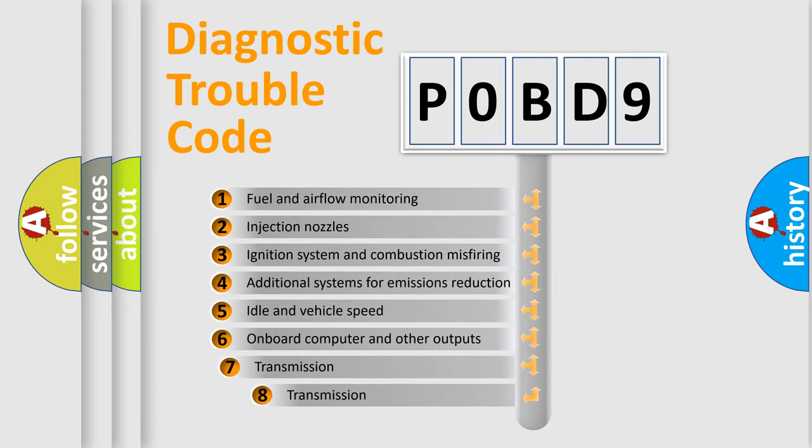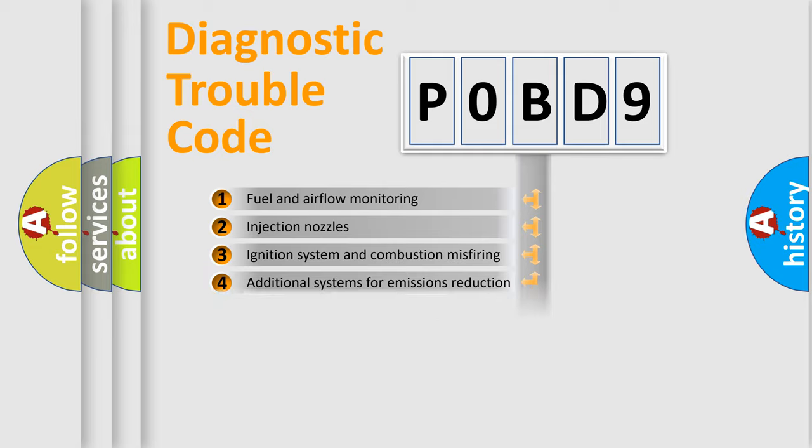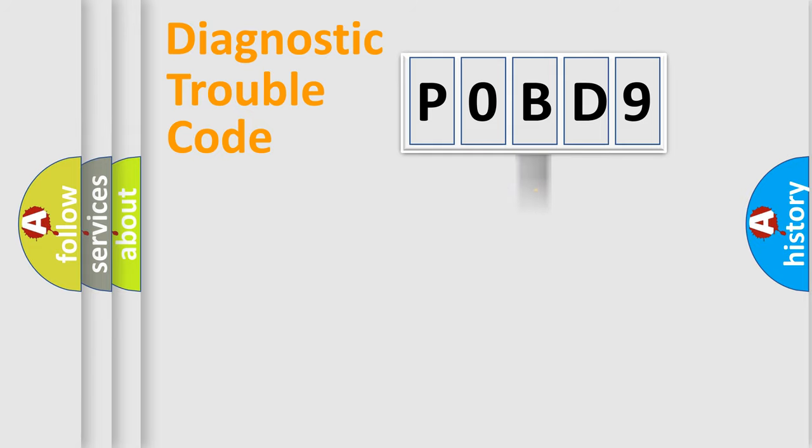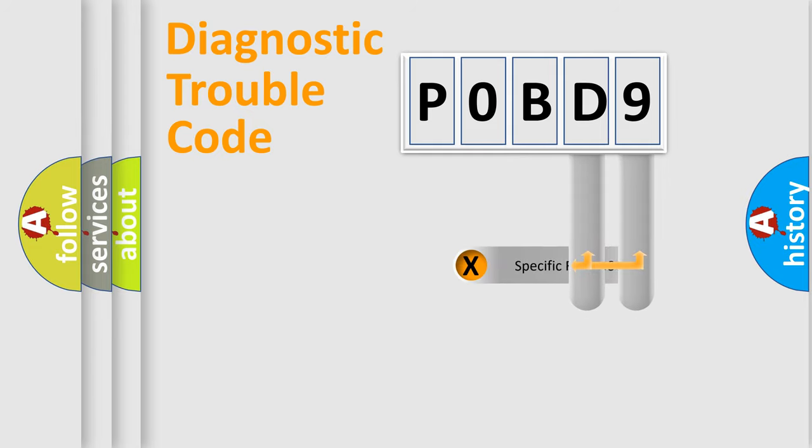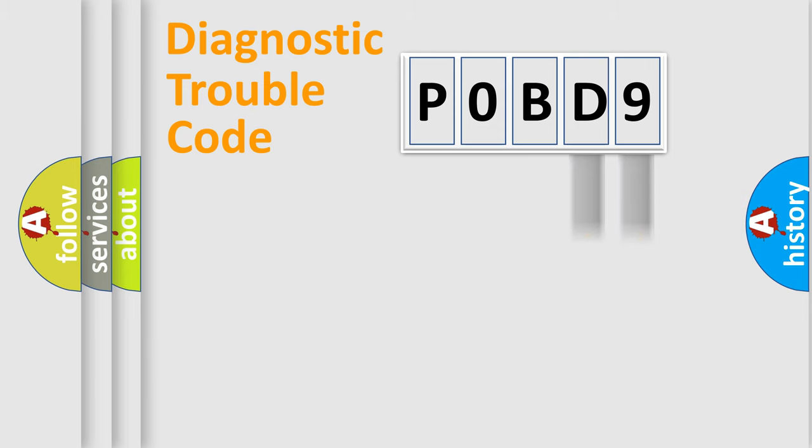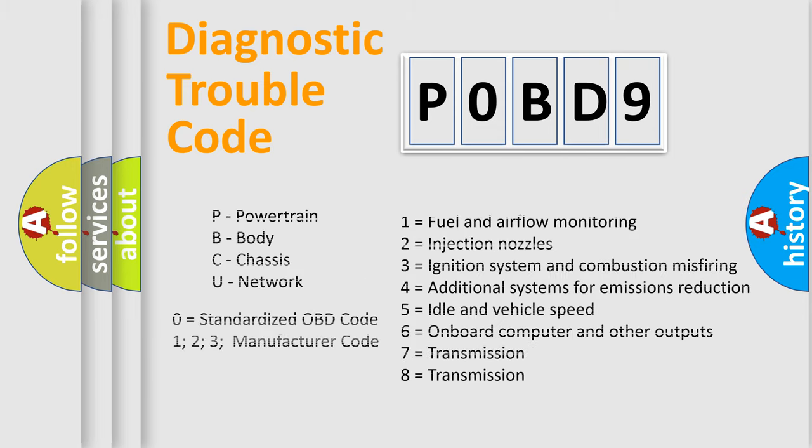The third character specifies a subset of errors. The distribution shown is valid only for the standardized DTC code. Only the last two characters define the specific fault of the group. This division is valid only if the second character code is expressed by the number 0.